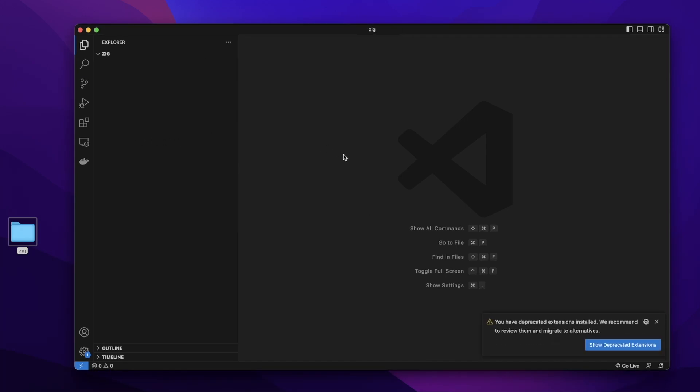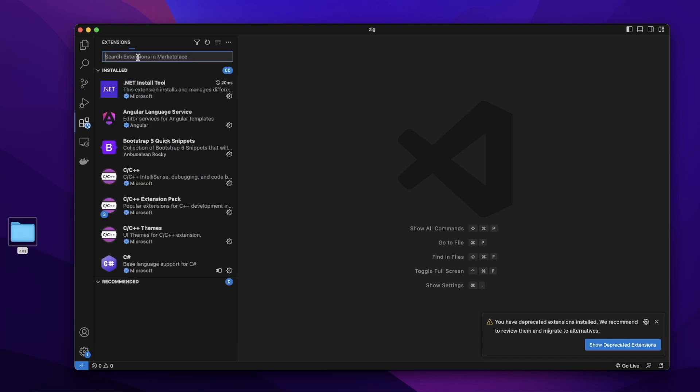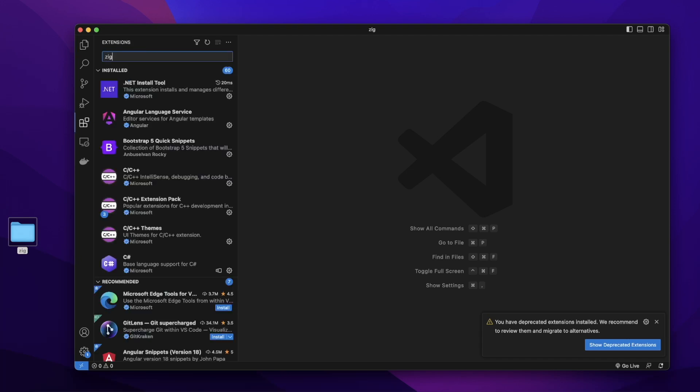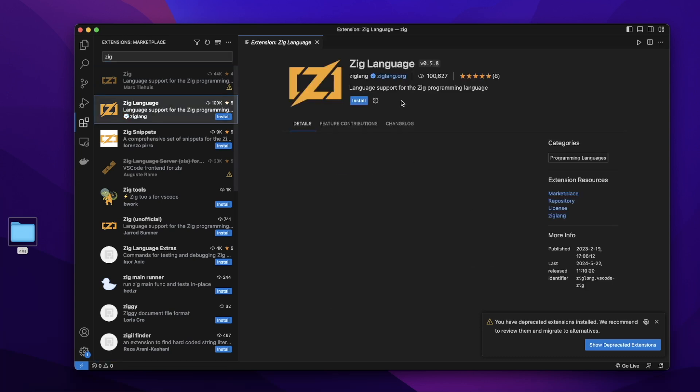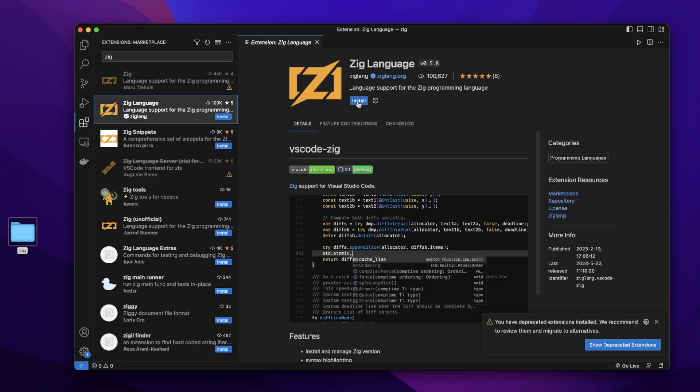Let's add an extension for zig language. Let's click extensions. In this search bar, let's search zig. We will choose the second one, the zig language extension, and click install.